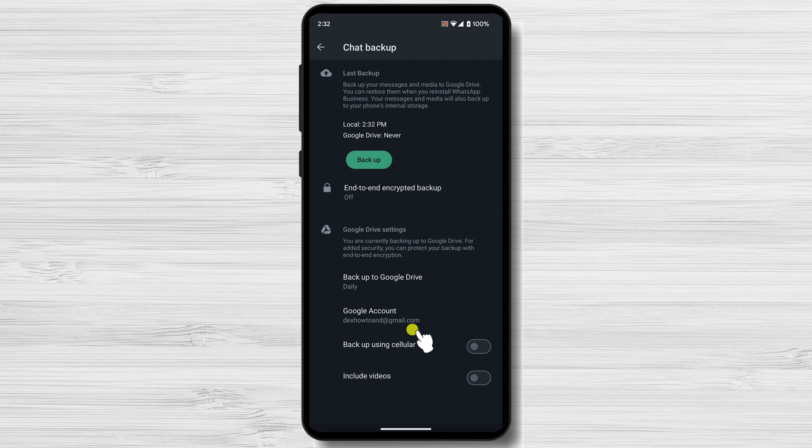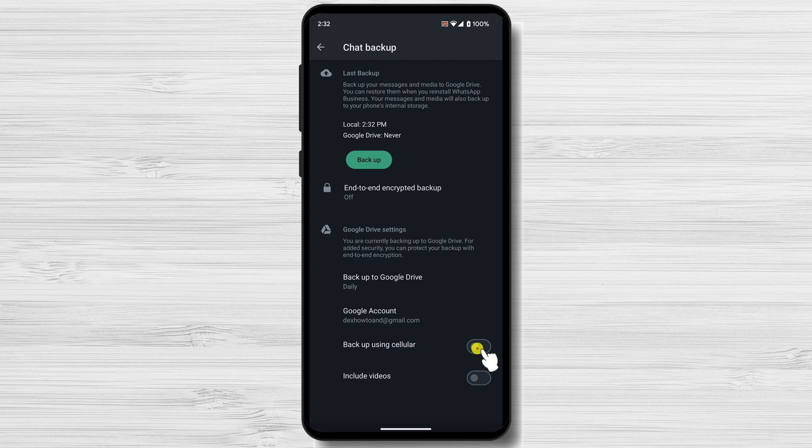WhatsApp may ask you to allow it to connect to Google Drive. You can also activate backup using cellular. This will allow you to save the data even if you are not connected to Wi-Fi.